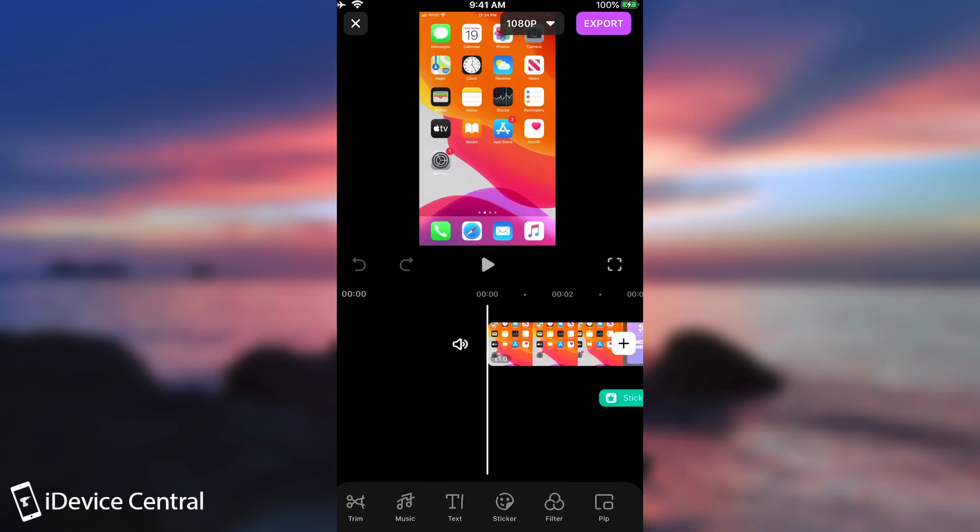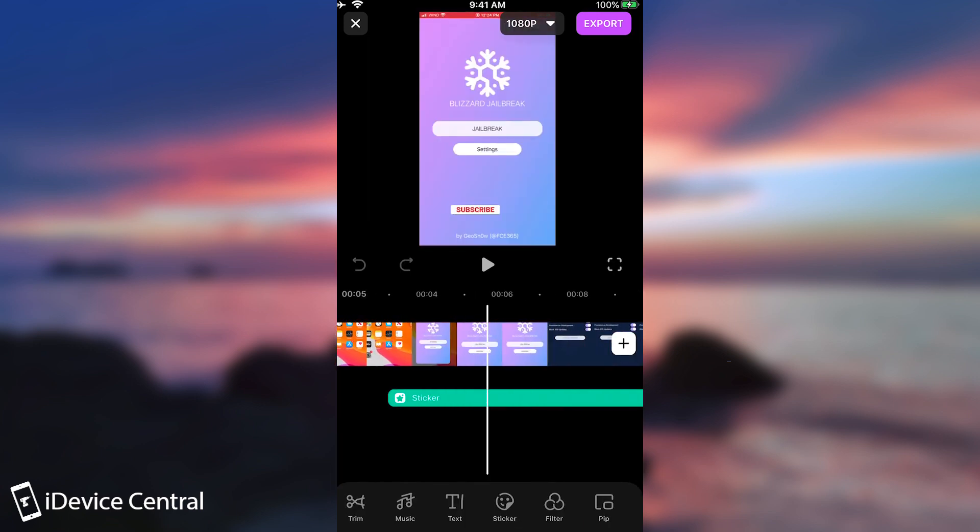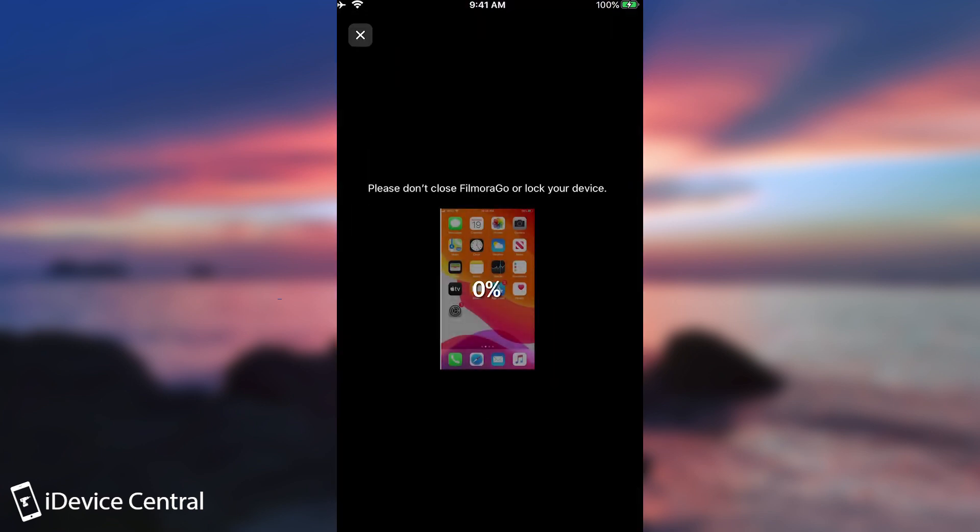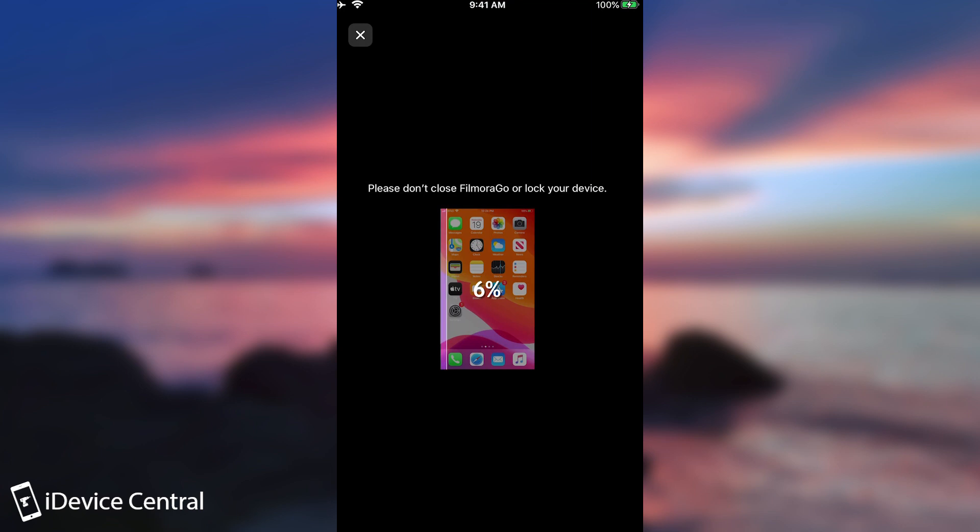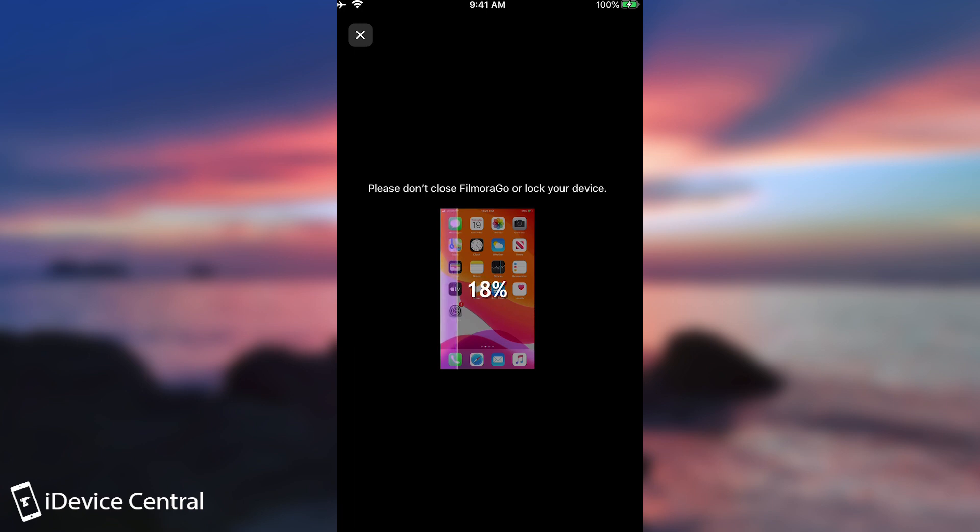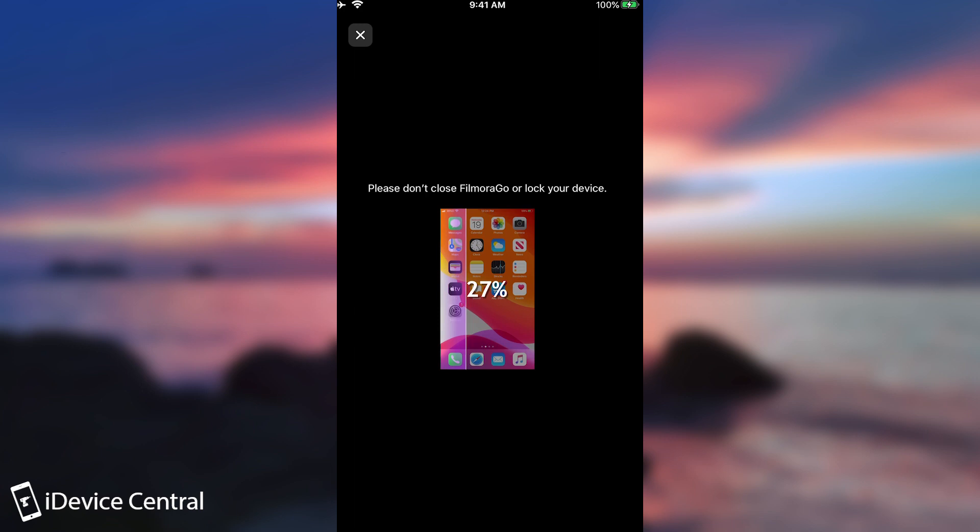So once you're done with the timeline, once you have everything the way you would want them, you press here on export. And it says please don't close FilmoraGo. Now depending on how long the video is and depending on how much there is in there, how much editing going on, how many cuts, how many stickers, how many songs, it may take more time. And of course depending on the resolution. The bigger the more time it will take. But as you can see it's not going too slow.